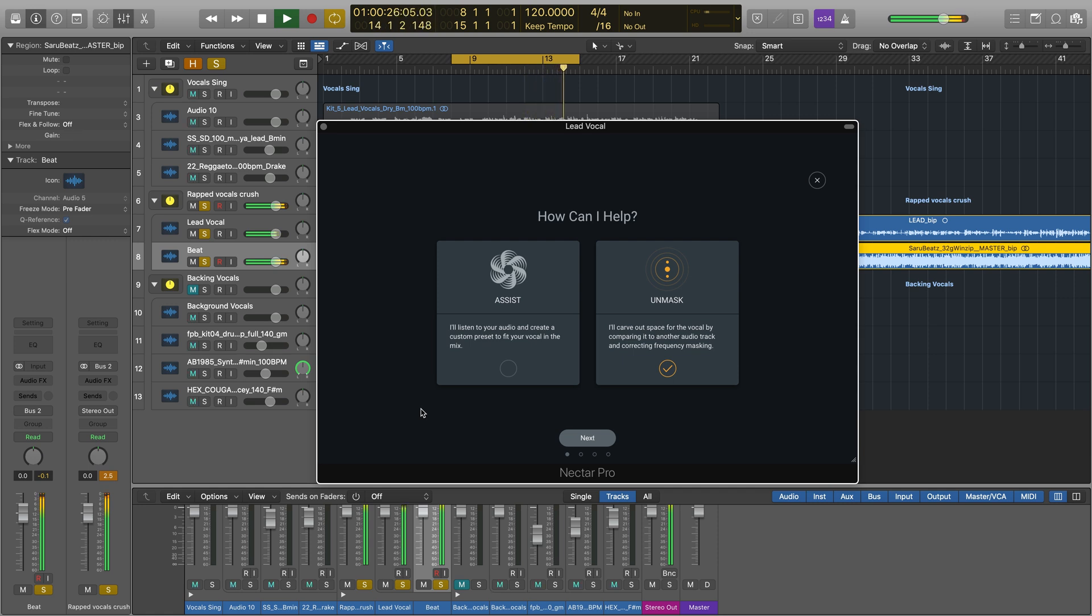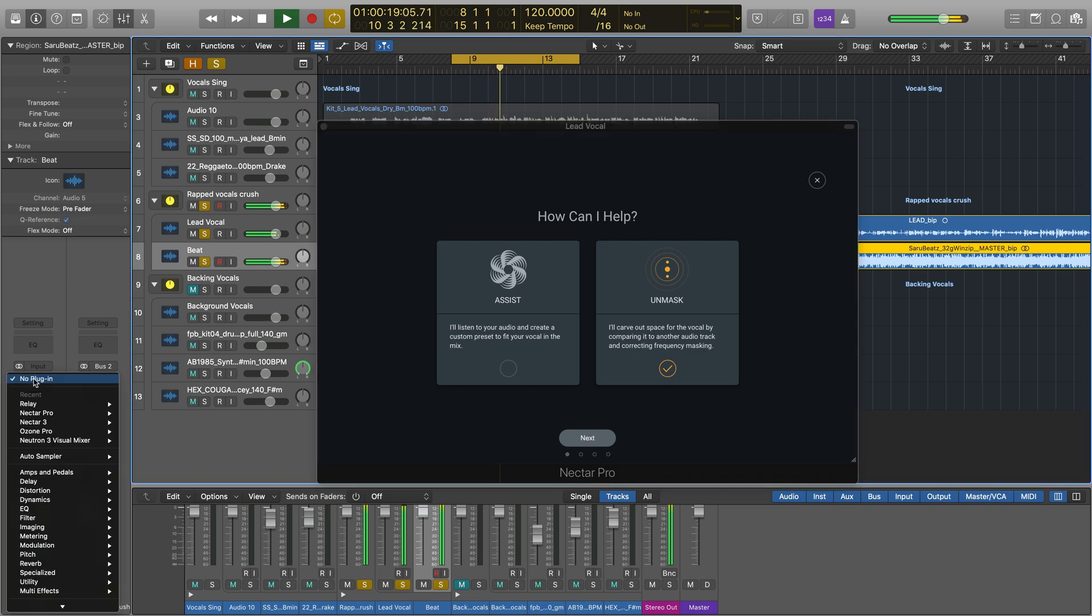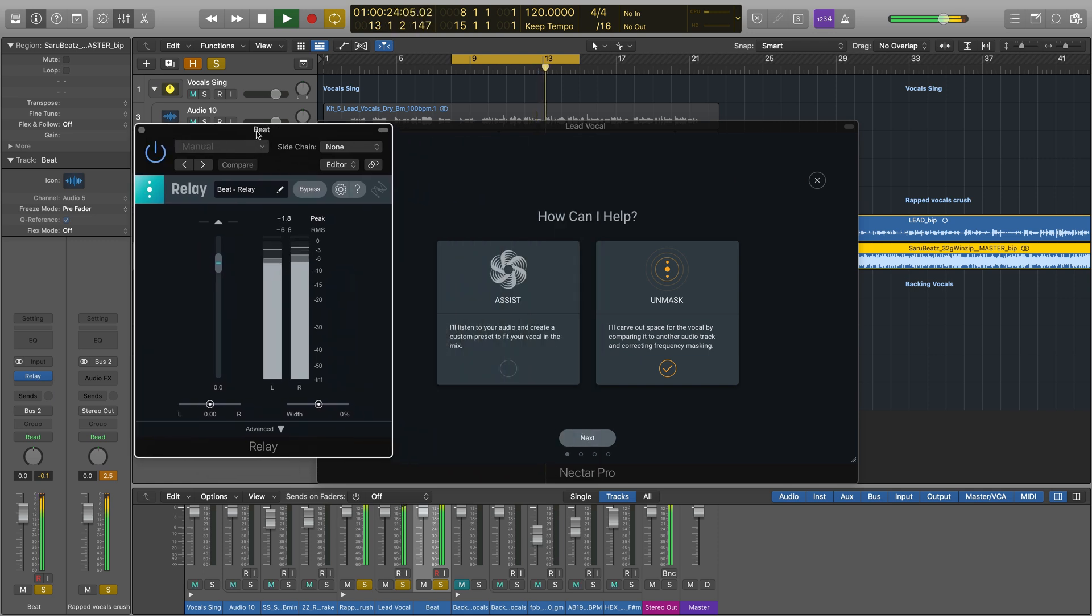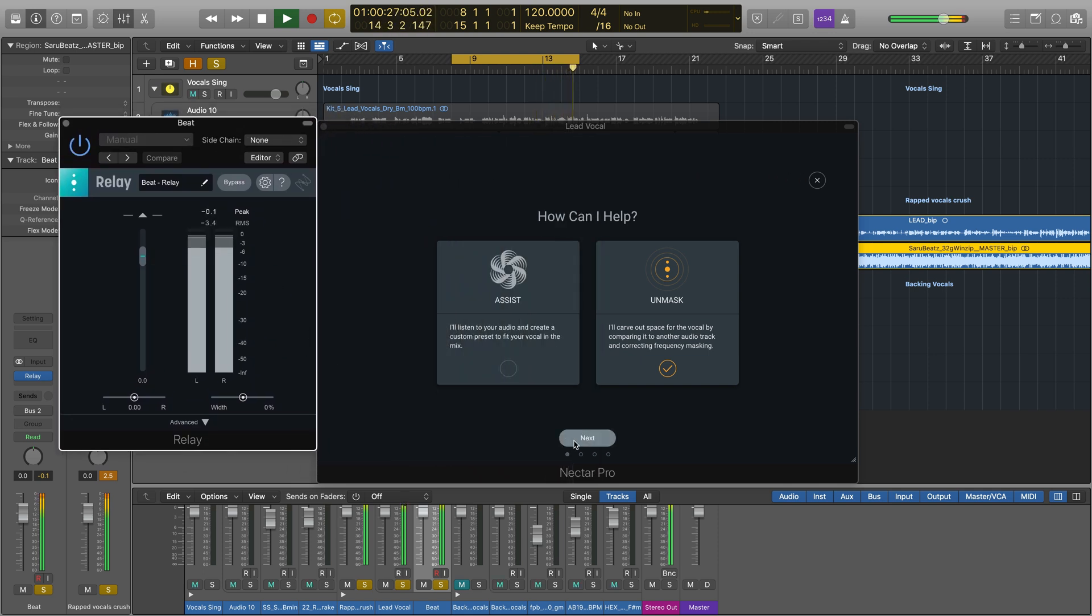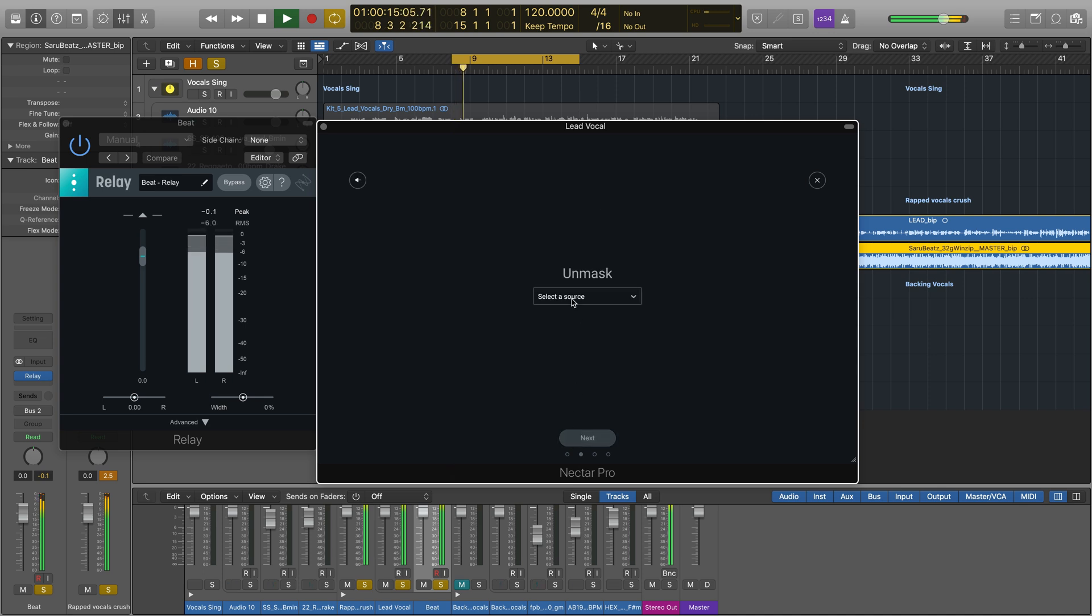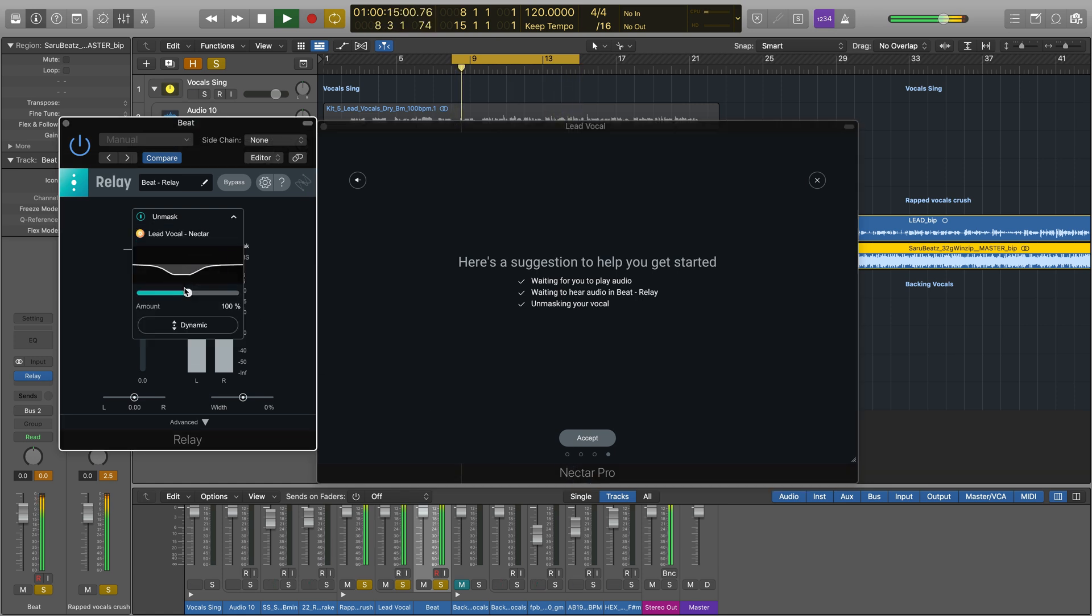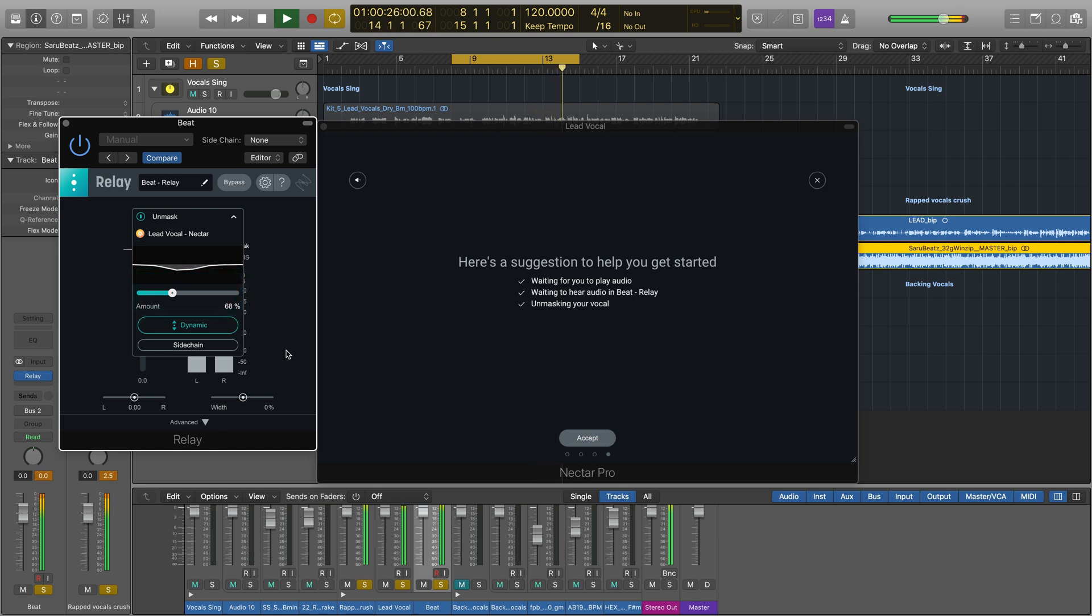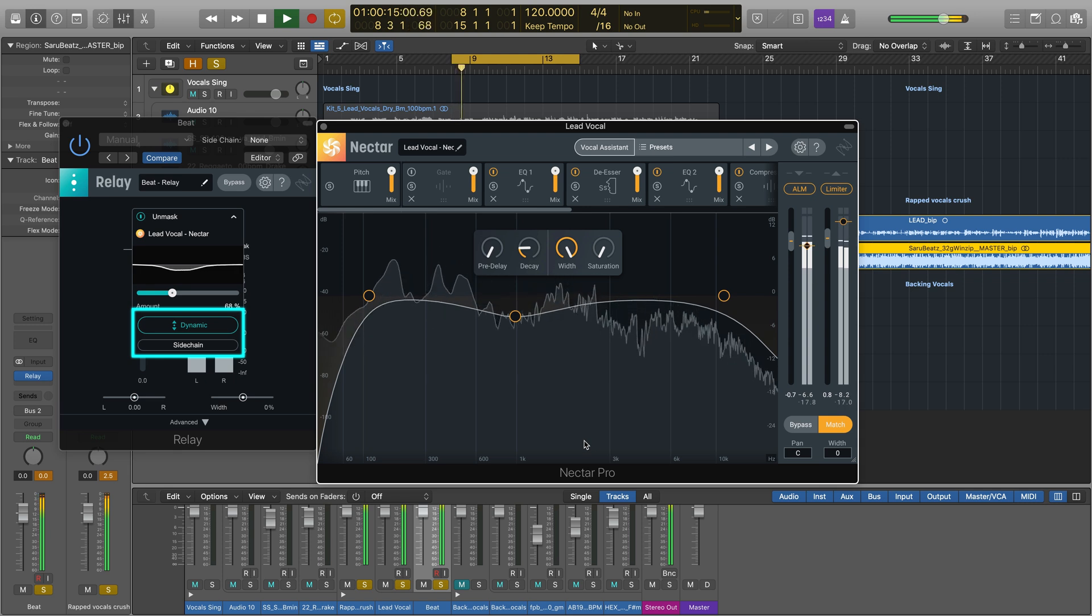To automatically clear the masking, place another Nectar or Relay on the track that you think is masking your vocal. Then head to Nectar on your vocal track, hit Unmask, and let the plugins listen for a bit while both of the sources play. Now, you'll see a little EQ curve. This EQ curve is where Nectar thinks the other stuff is masking your all-important vocal. You can control the amount of unmasking with the slider here. And you can get really technical with the dynamic and sidechain modes for very surgical unmasking.